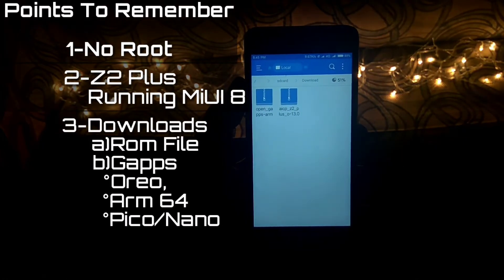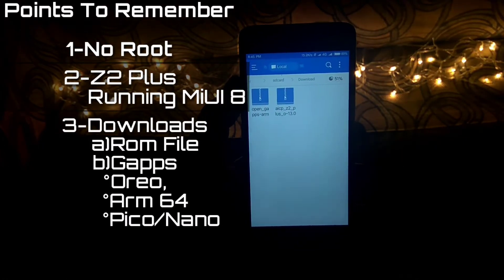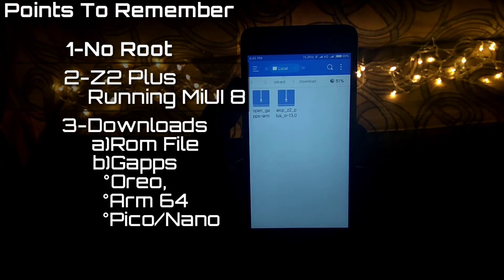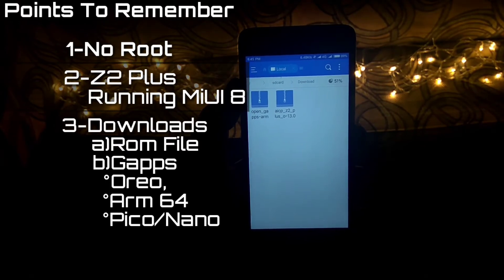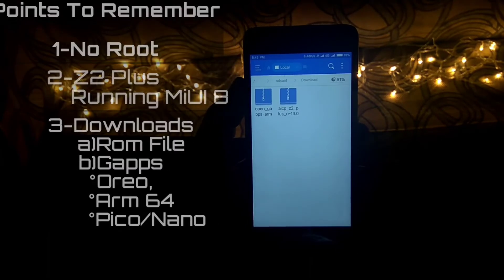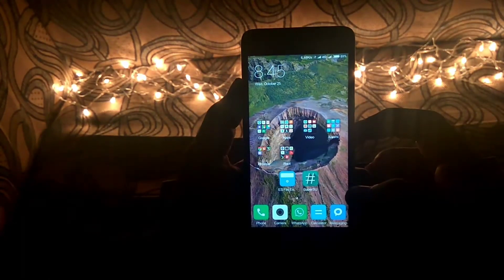The third prerequisite is the downloads. You have to download two files: one is the ROM file and the other is the GApps file. The specifications for GApps are Oreo, ARM64, and either Pico or Nano.